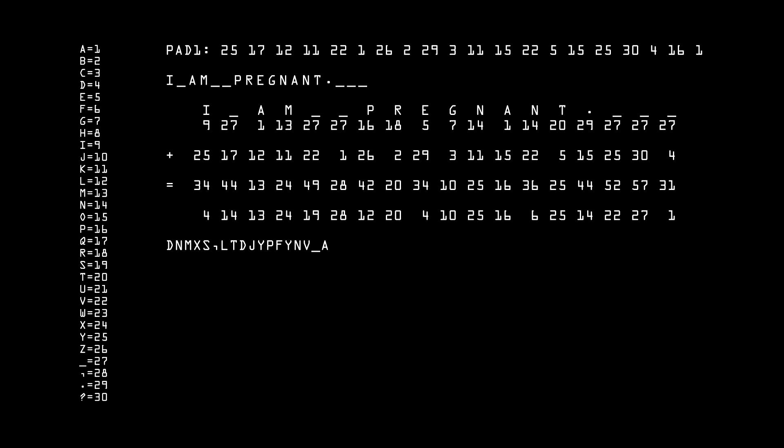This is the goal of any good form of encryption: make it absolutely indistinguishable from random noise. Eve cannot do a thing with this string of text. Bob can, because he has the one-time pad.